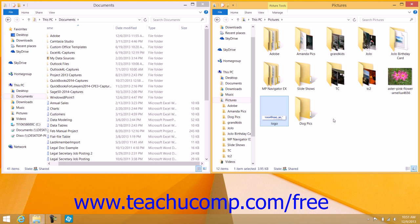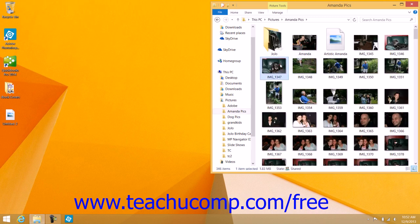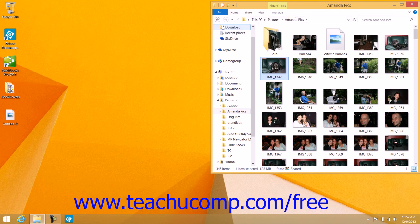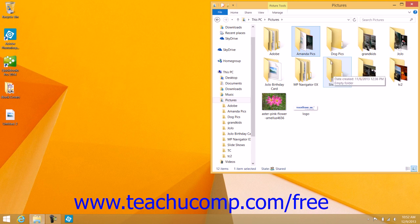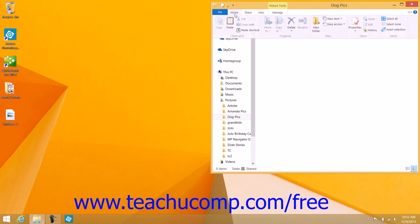Another way to cut, copy, and paste is to click on an item in a File Explorer window that you want to copy or cut to select it. Then click either the Copy or Cut buttons as desired, shown within the Clipboard Button Group on the Home tab within the ribbon. Then navigate to the folder into which you want to paste the item that you just cut or copied by using File Explorer. You can use the same window if desired. Then click the Paste button within the Clipboard Button Group on the Home tab within the ribbon.